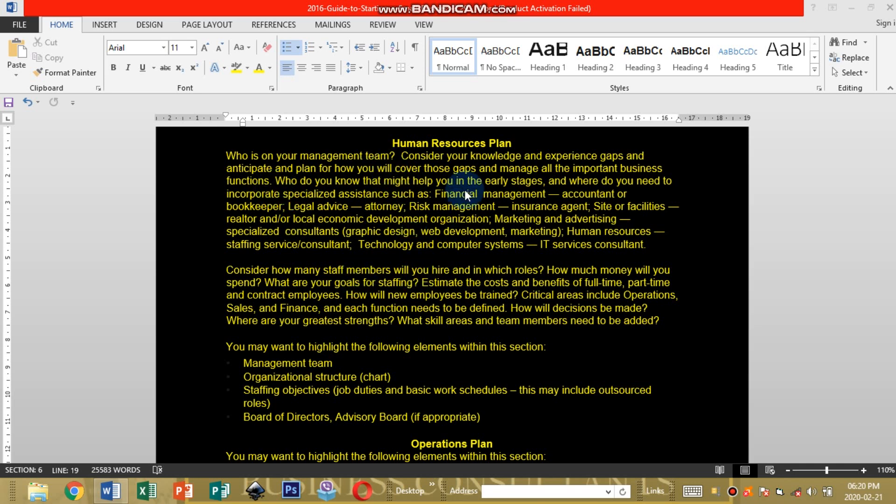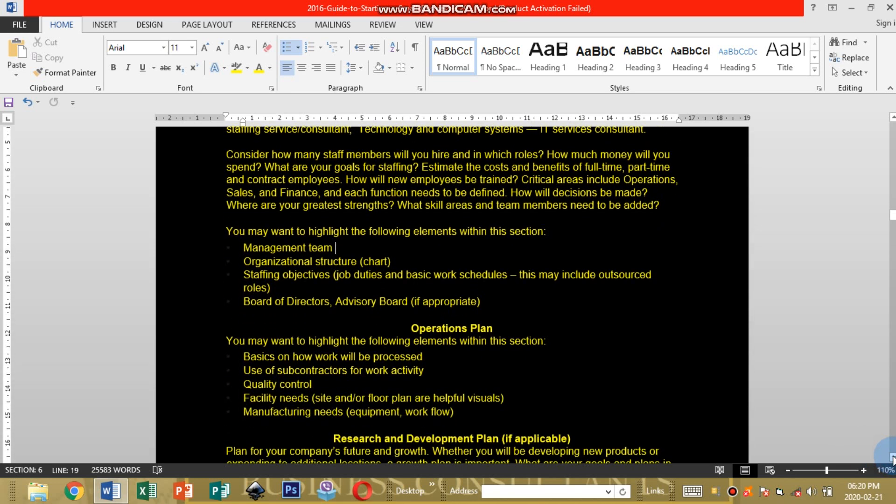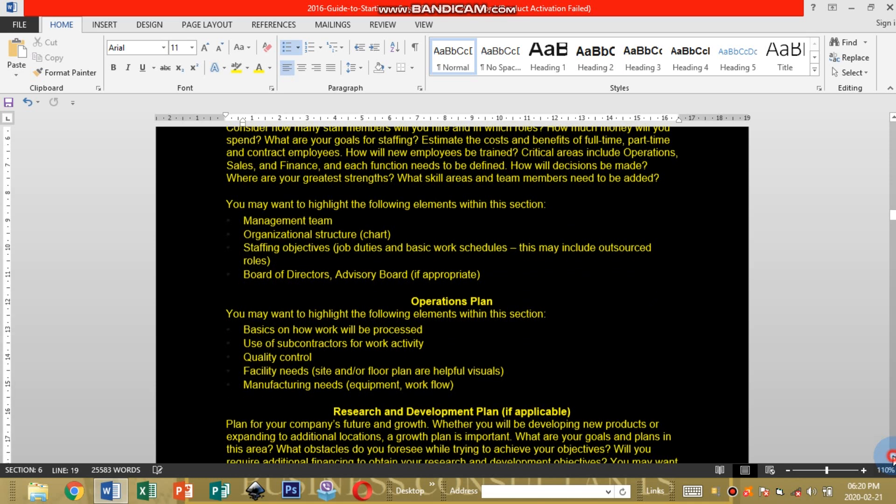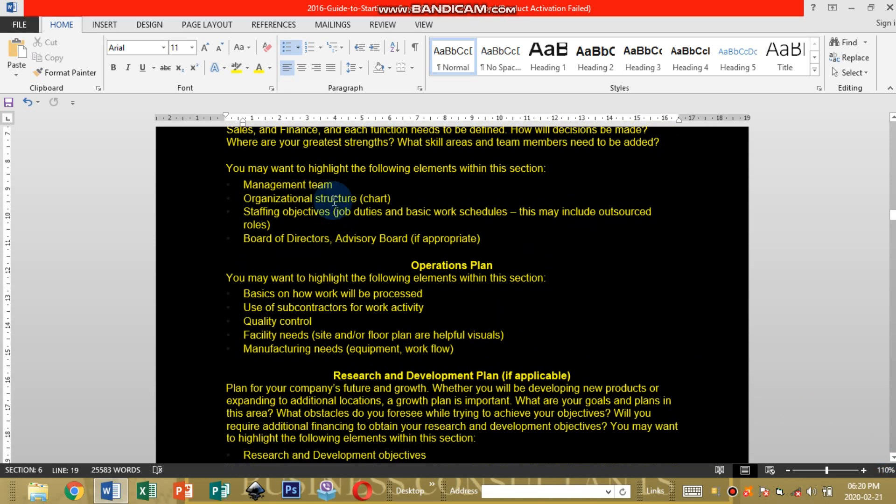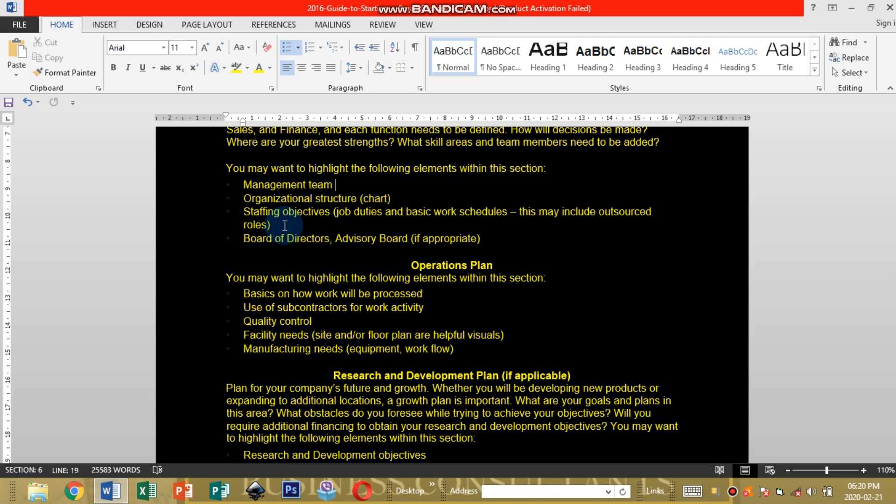You can read here on your spare time, you can pause and resume anytime. You may want to highlight the following statements within this section: your management team, how the management team will be structured, your organizational structure. You can go on and research on how to set up a management team for a company or for that type of business you are venturing on.